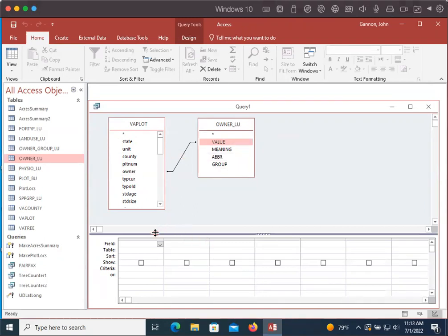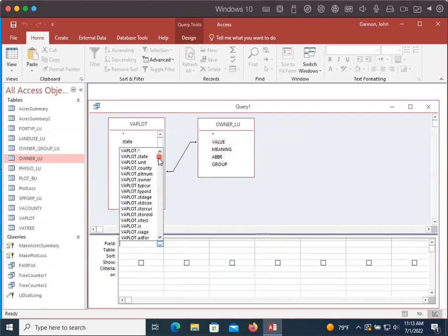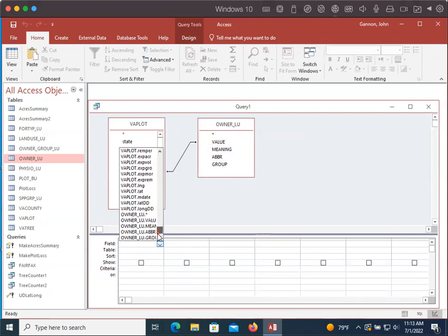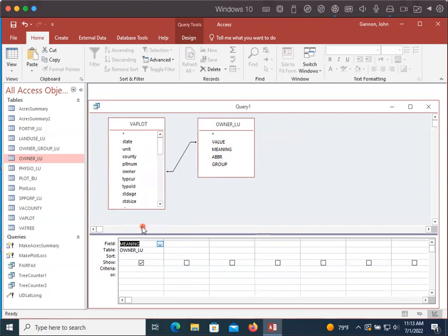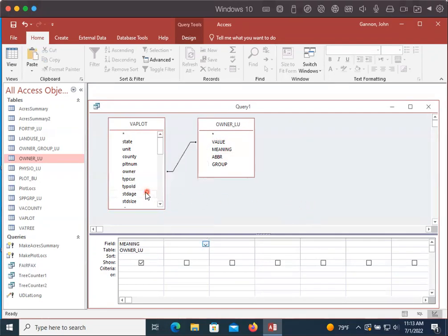So now I'm just going to create a simple query for a new table that's going to have our owner and the actual name, and then just the, it doesn't really matter what else, but I'll do type the current type. So in field, you can see that we now have the different columns in each of the tables that are linked together. And so I can do owner meaning. You could also double click meaning up here. Like I'm going to add type curse. So I could find it here or I could just double click it and it'll add it.